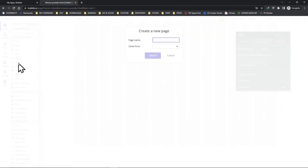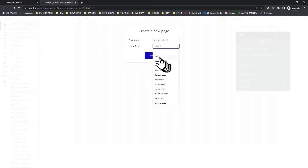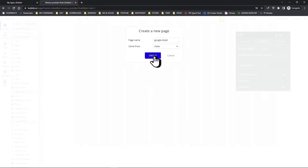We're going to call it 'google sheet' and we're going to clone this index page.